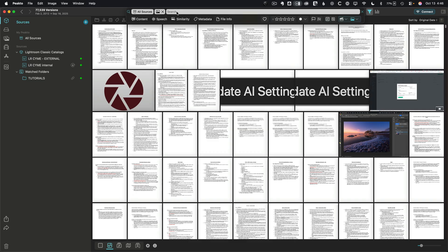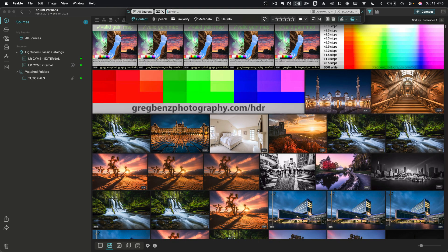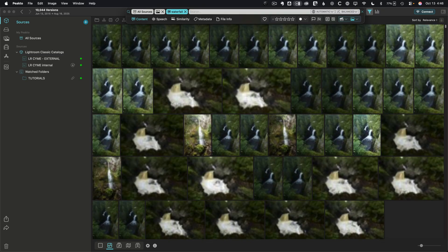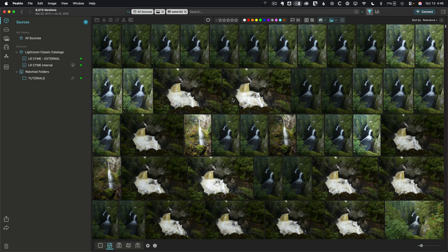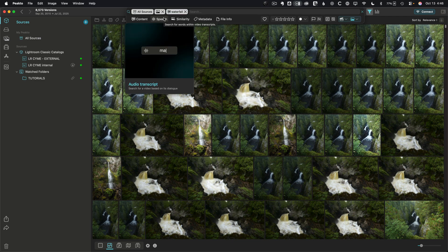If we want to search for waterfalls, I go to 'content' — which means look at the pixels of the image — and search for 'waterfall.' Here are all my waterfall images. But there are other ways to search. We could search for 'speech,' meaning video content, and look at the transcript that it generates of the video.